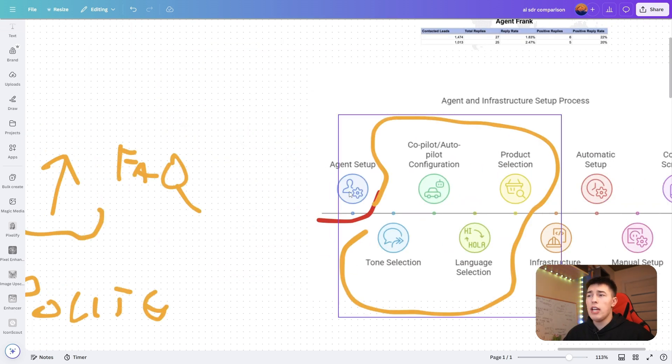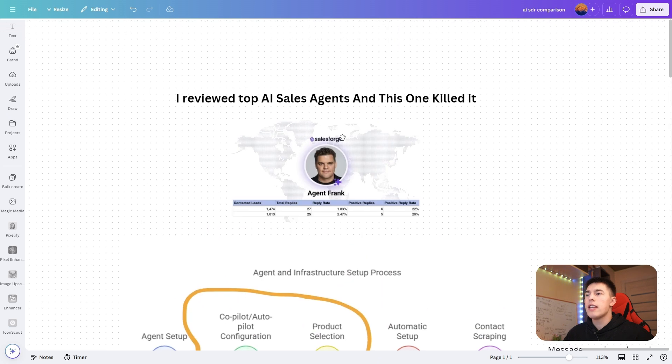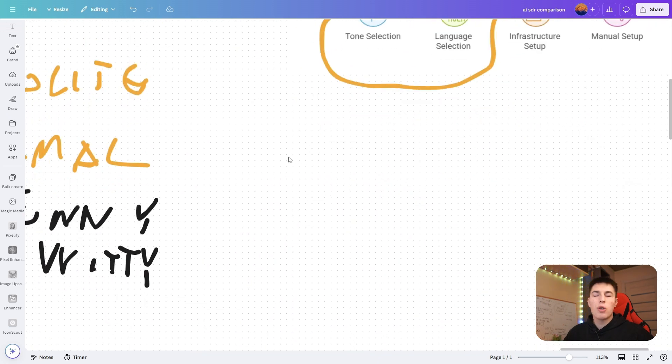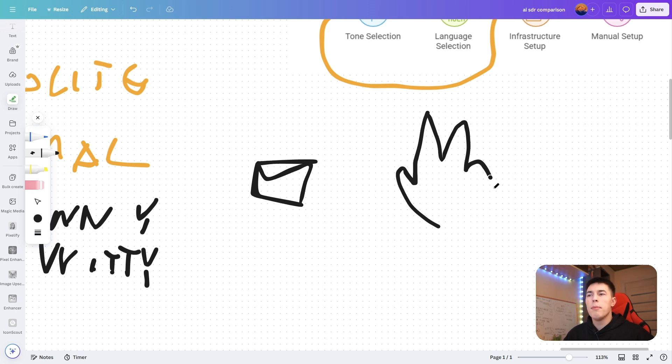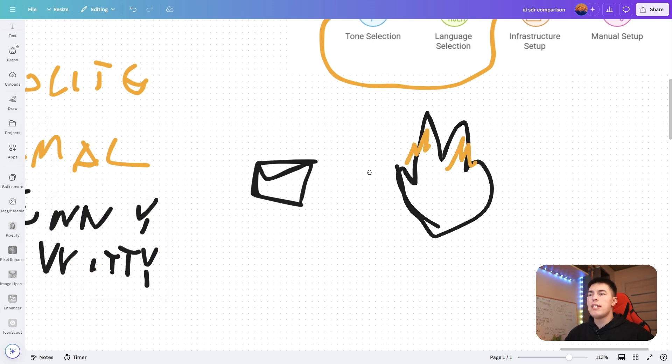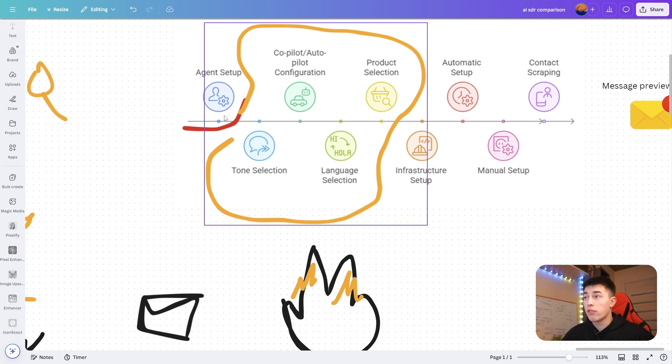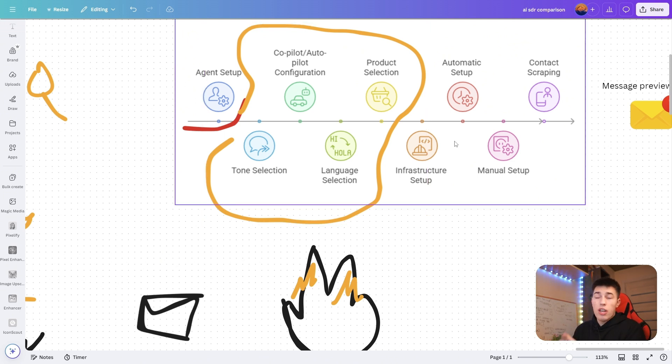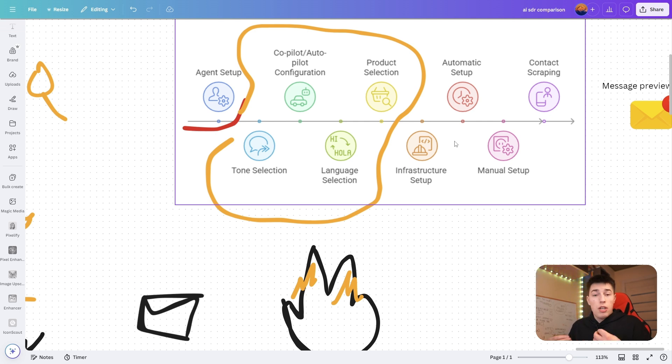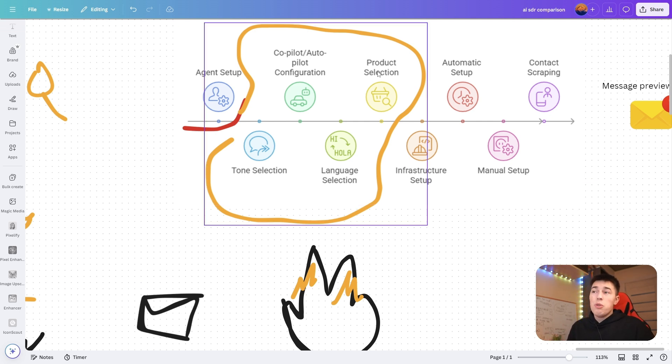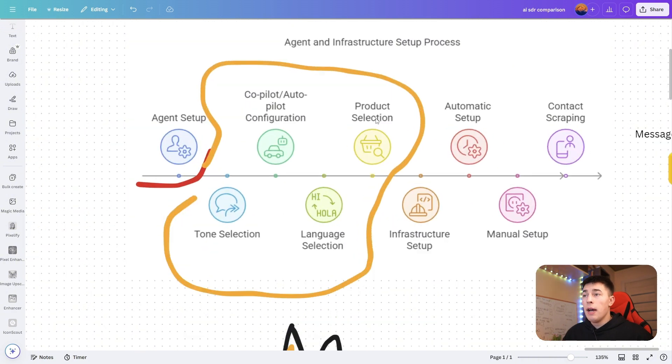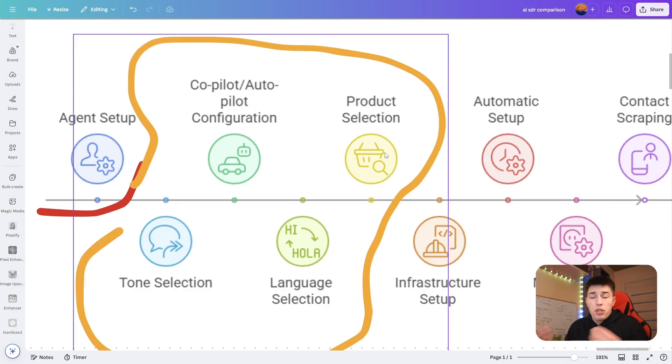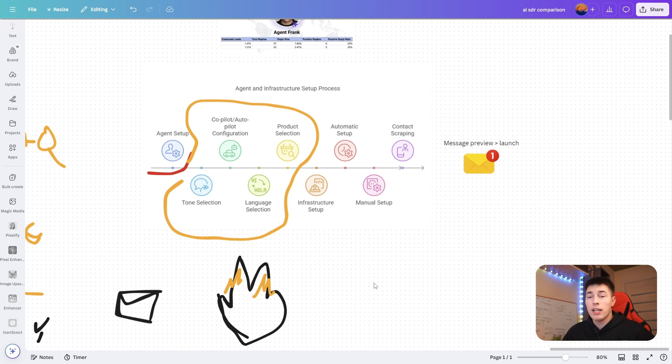Then you also have product selection. Product setup happens together with agent setup. You basically select the product you want to sell in this certain campaign. For example, Salesforge has a couple of tools. You have infrastructure setup, you have email warm-up. We could be selling under the same account for different products. You set up, add your information, and set up different products. This way you select the product you want to use.